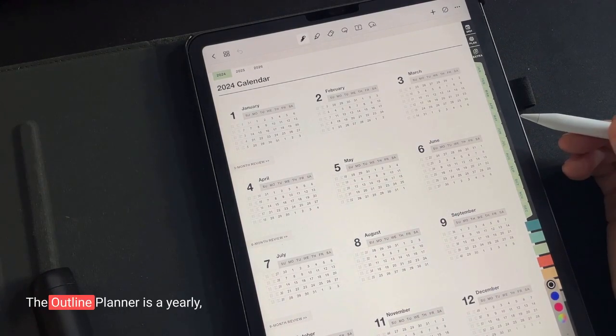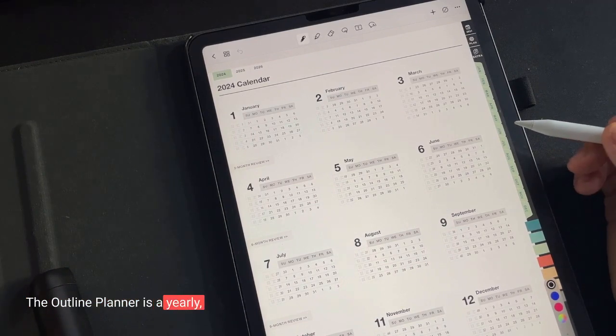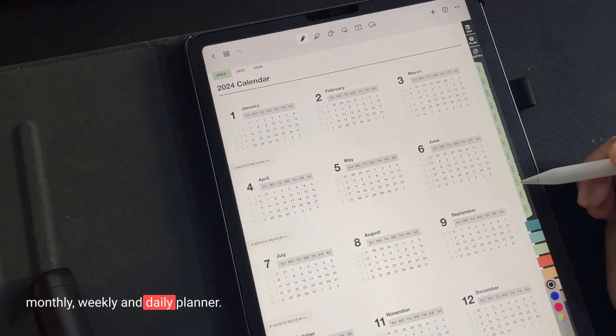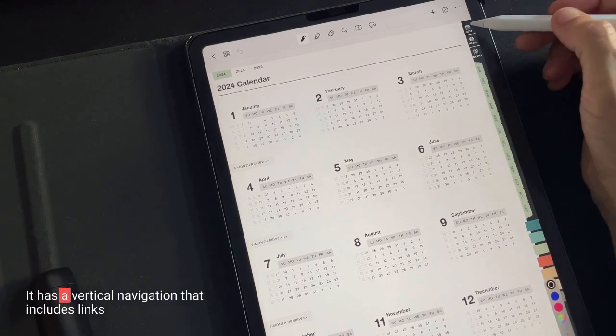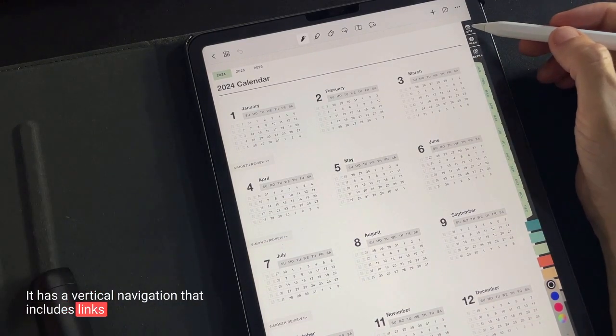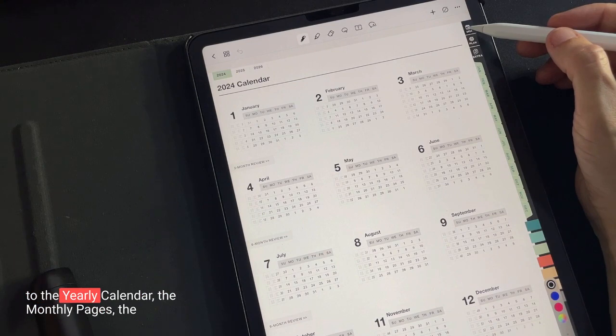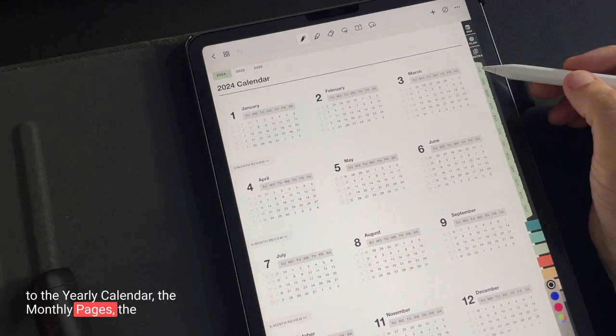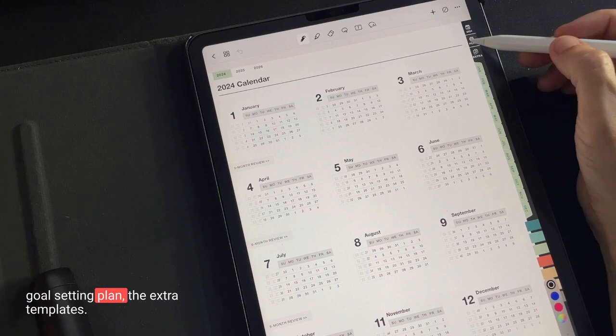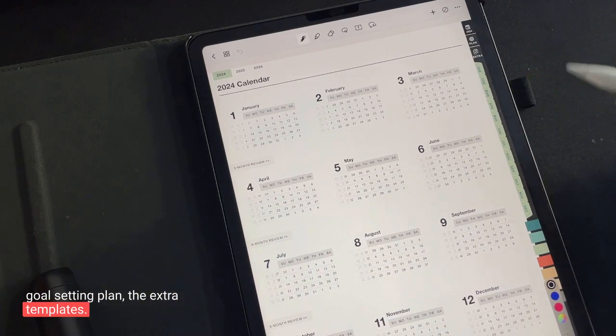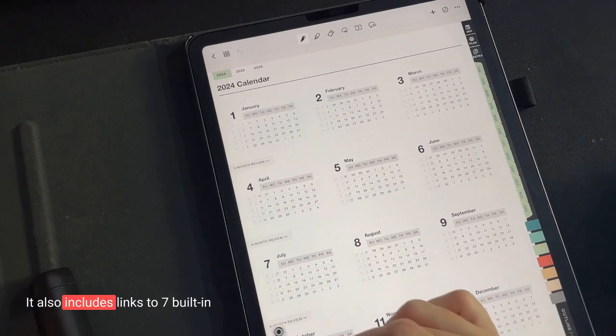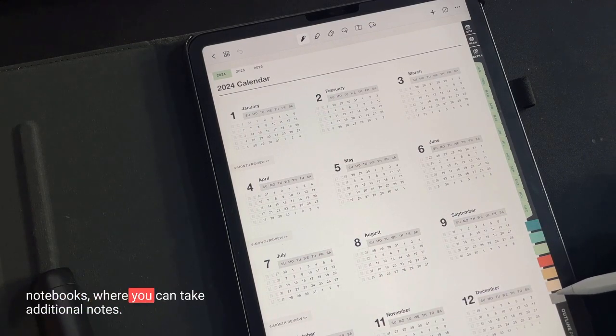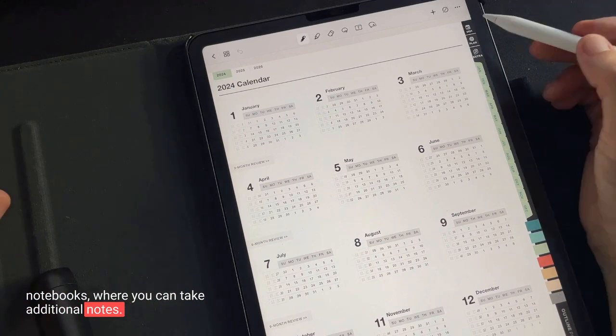The Outline Planner is a yearly, monthly, weekly, and daily planner. It has a vertical navigation that includes links to the yearly calendar, the monthly pages, the goal setting plan, the extra templates, just like it also includes links to seven built-in notebooks where you can take additional notes.